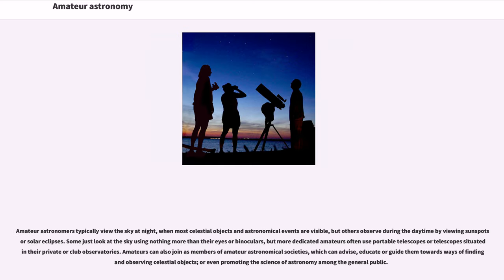Amateur astronomers typically view the sky at night, when most celestial objects and astronomical events are visible, but others observe during the daytime by viewing sunspots or solar eclipses. Some just look at the sky using nothing more than their eyes or binoculars,